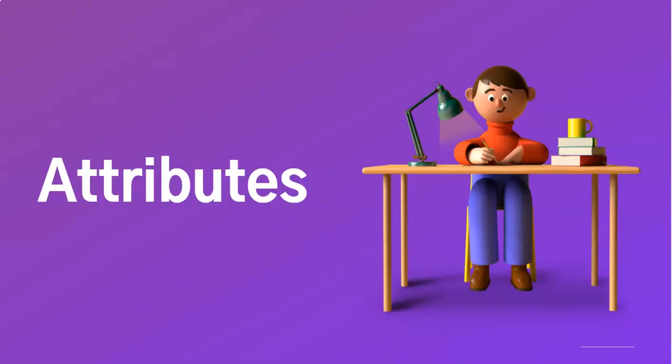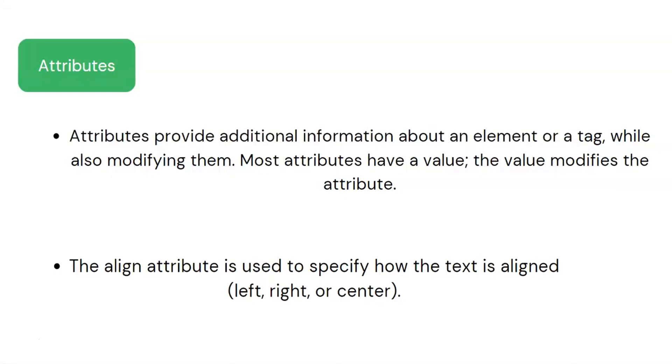In this video, we will discuss HTML attributes. Attributes provide additional information about an element or a tag while also modifying them. Most attributes have a value, and the value modifies the attribute.